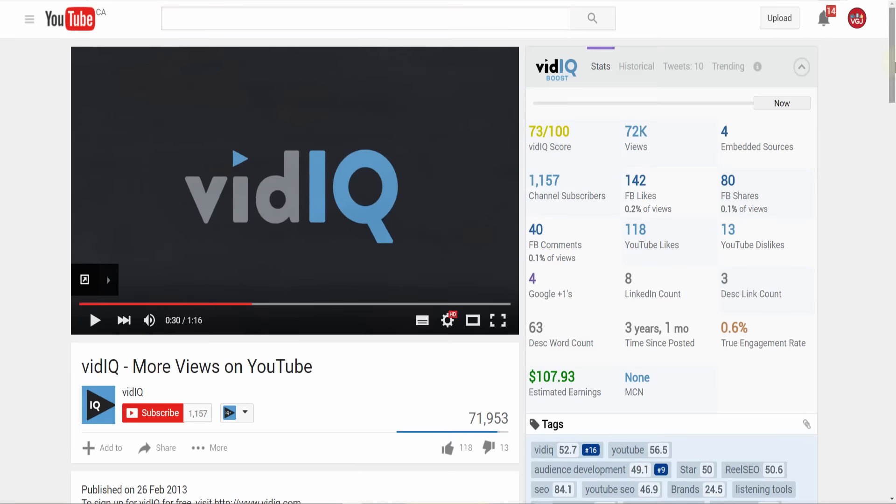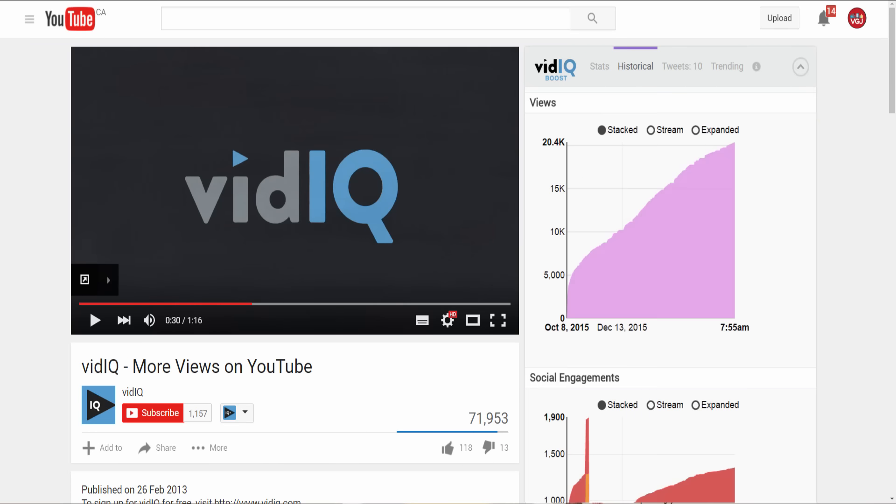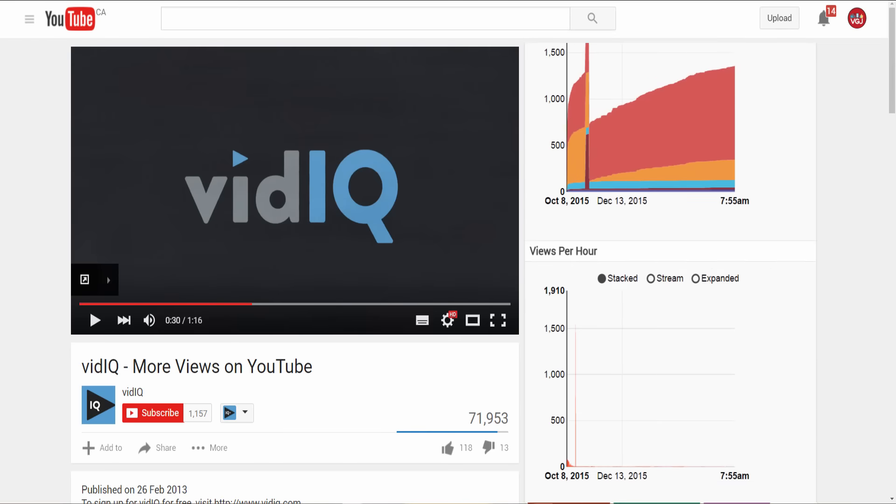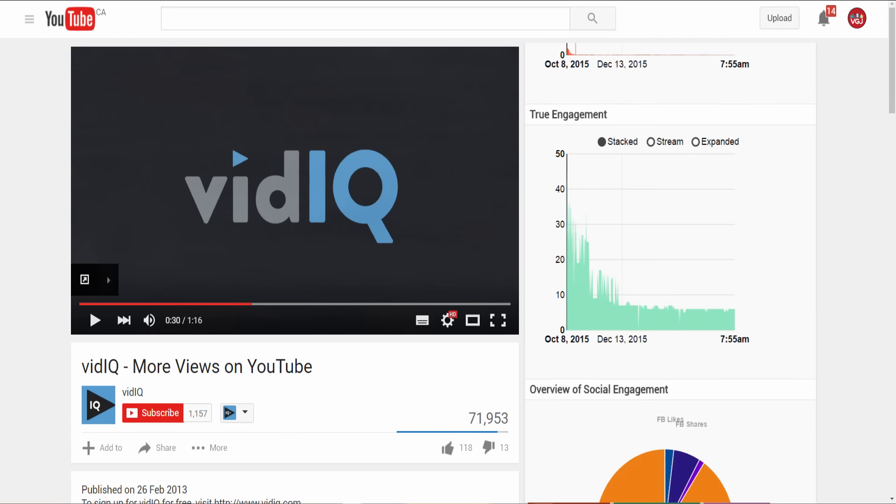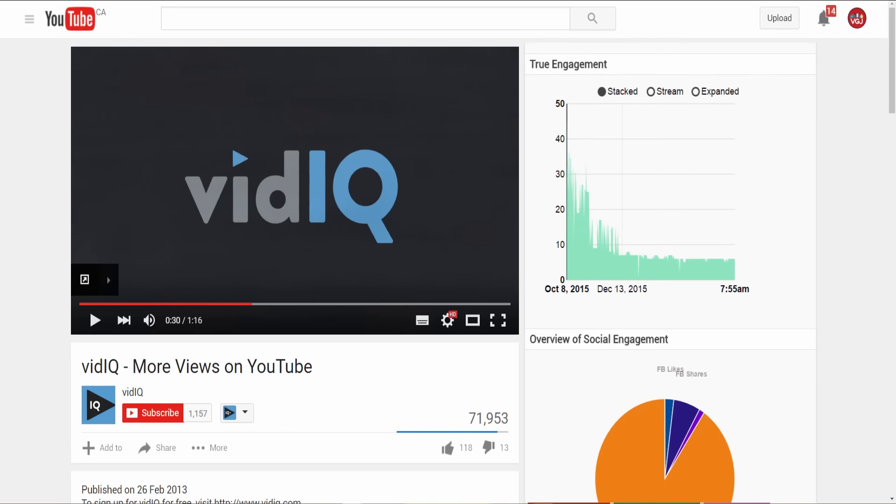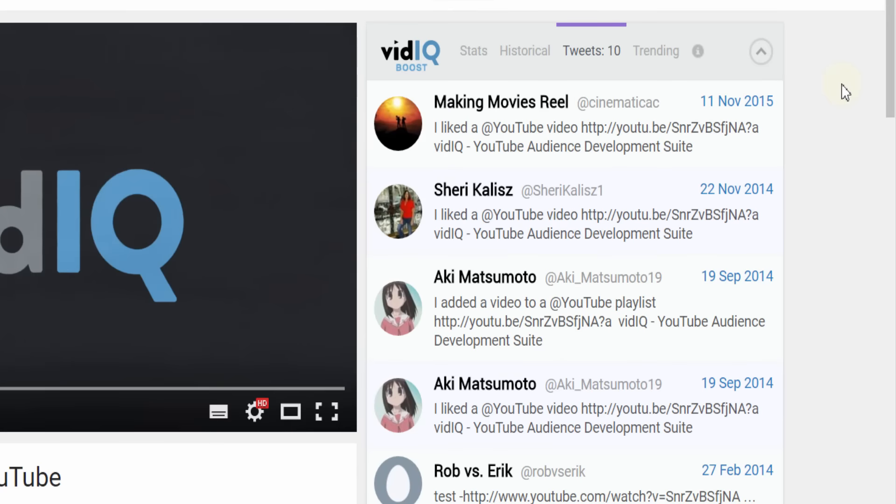Back on the vidIQ scorecard, you'll find different tabs that drill down into your data showing you graphs, pie charts, and the ability to export the data, as well as social media trackers that show you who's sharing this video and where.